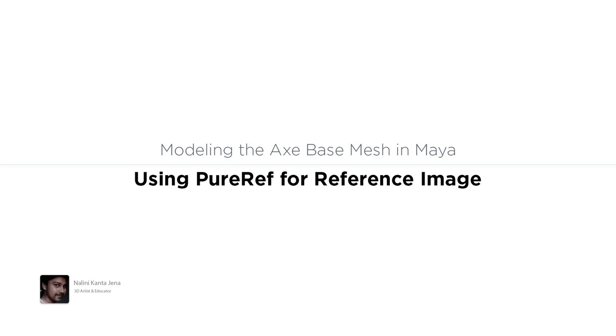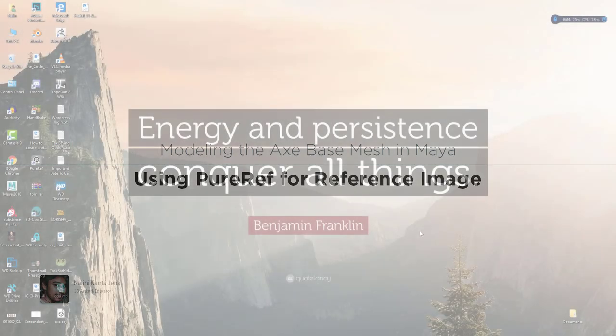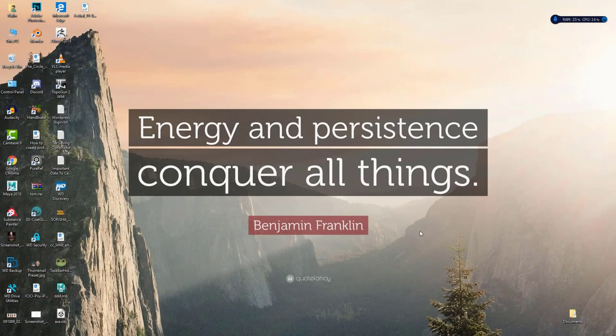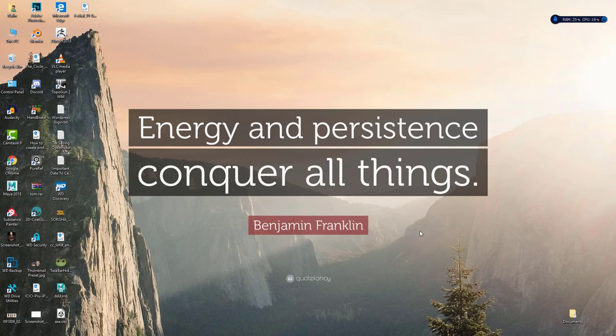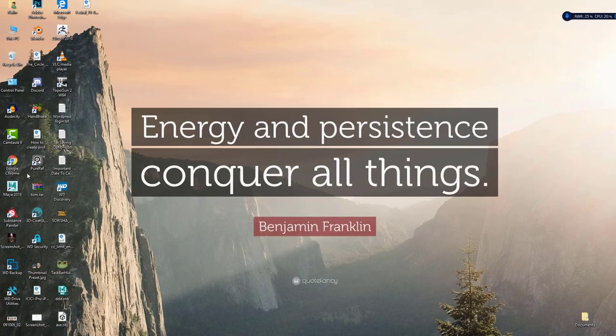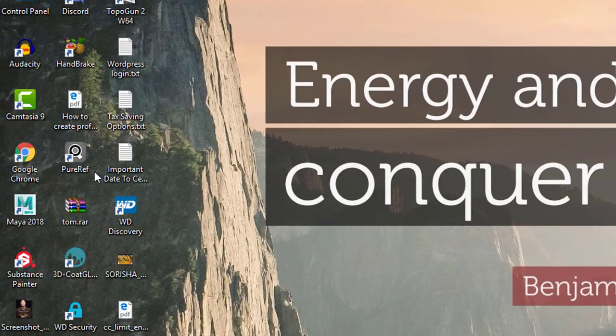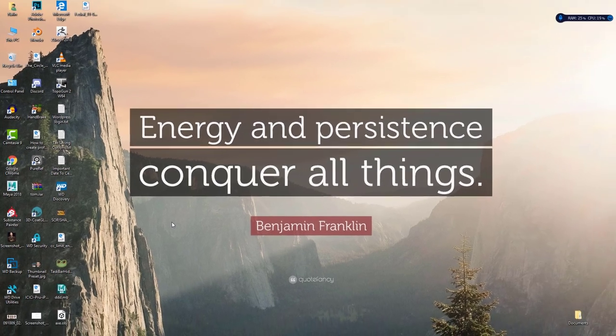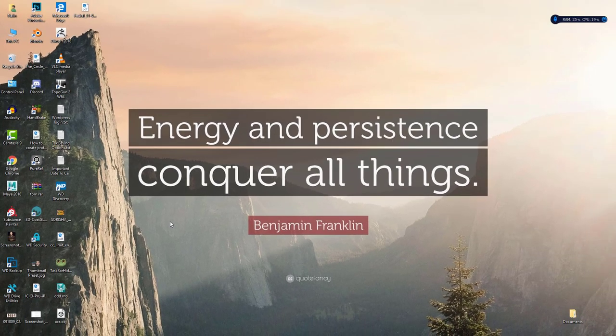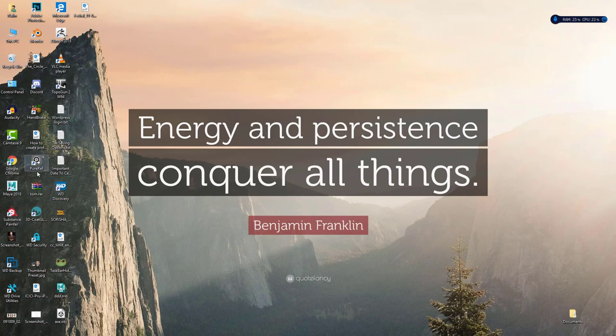Hi, in this lecture we are going to see how to use an application called PureRef to bring the reference image on top of your screen so that you can see the reference image all the time. You can see I have already installed it. You can go to Google and search for PureRef, and it's a free application. You can go to their site and download it, and it's very simple to install.